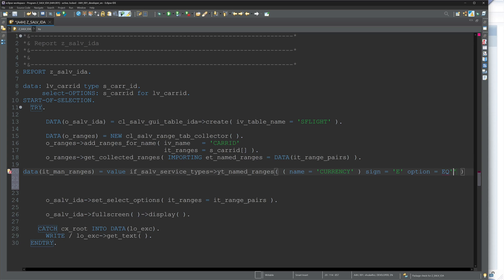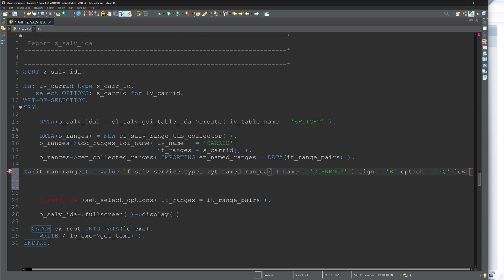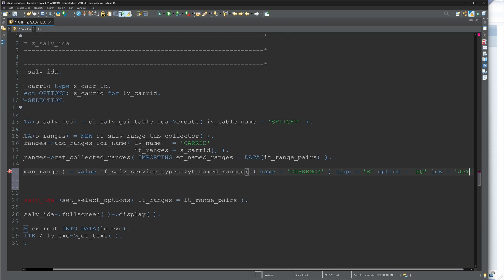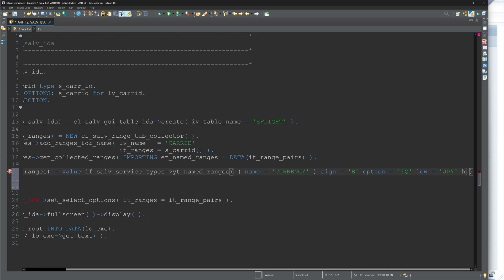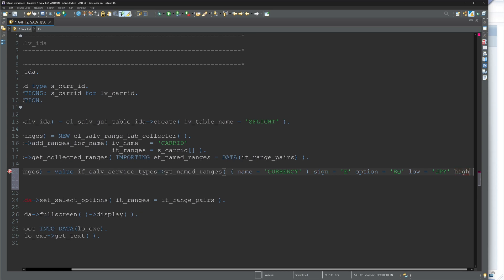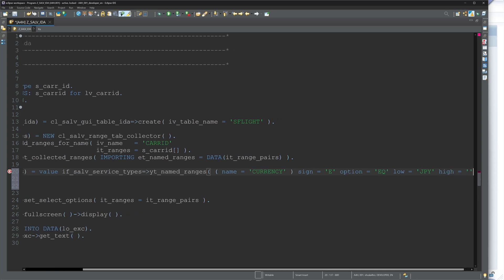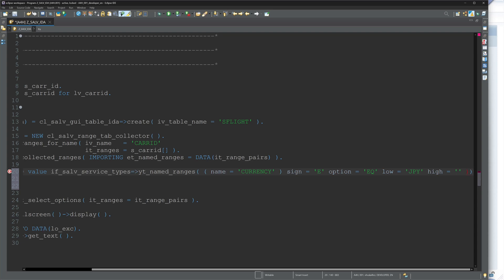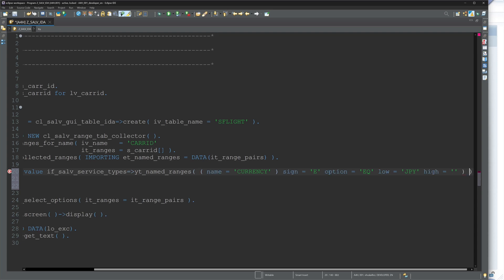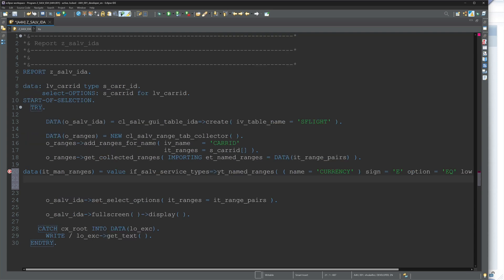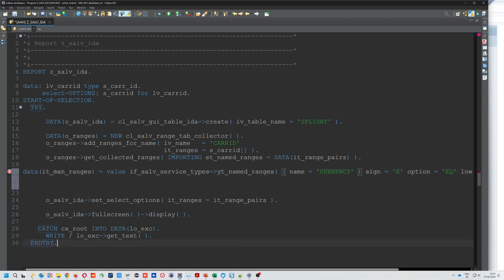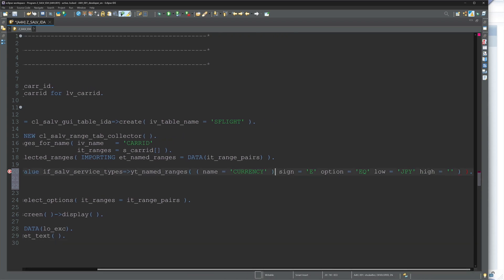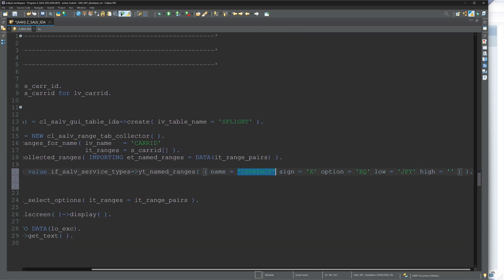Option equals, then low value is Japanese yen, and high value is empty. And I want to exclude the Japanese yen from my currency column.